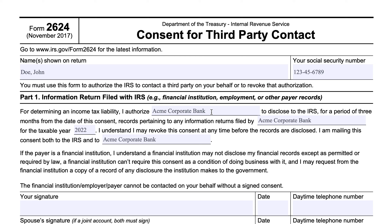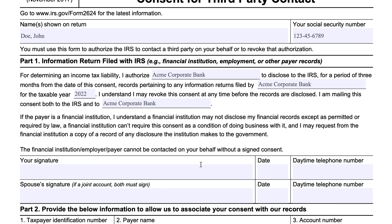This specific consent form is good for a period of three months, unless you revoke that consent in Part 3 below. You may revoke this consent at any time, and you're mailing the consent both to the IRS and to the institution in question. A financial institution cannot disclose your financial records except as permitted or required by law, and they can't require this consent as a condition of doing business. As a taxpayer, you may request a copy of any record of disclosure. The third party cannot be contacted until you sign — and for a jointly held account, both spouses must sign.